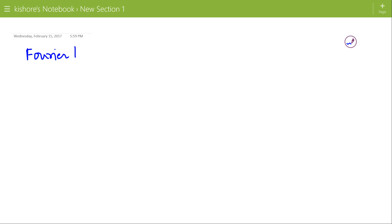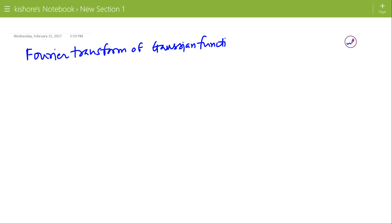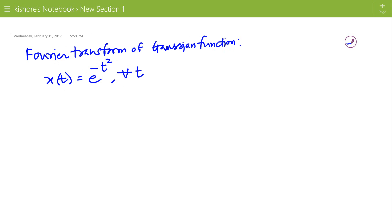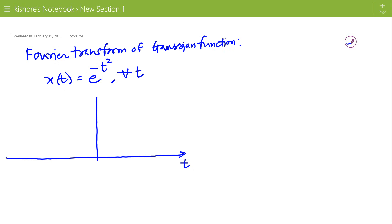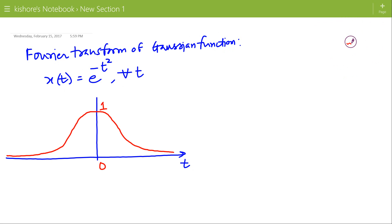Fourier transform of a Gaussian function. Suppose x(t) = e to the power minus t square for all time — this is a Gaussian function. If I draw this Gaussian function, it goes like this: its mean value is 0, and at t equals 0 it is 1. This is e to the power minus t square for all time.